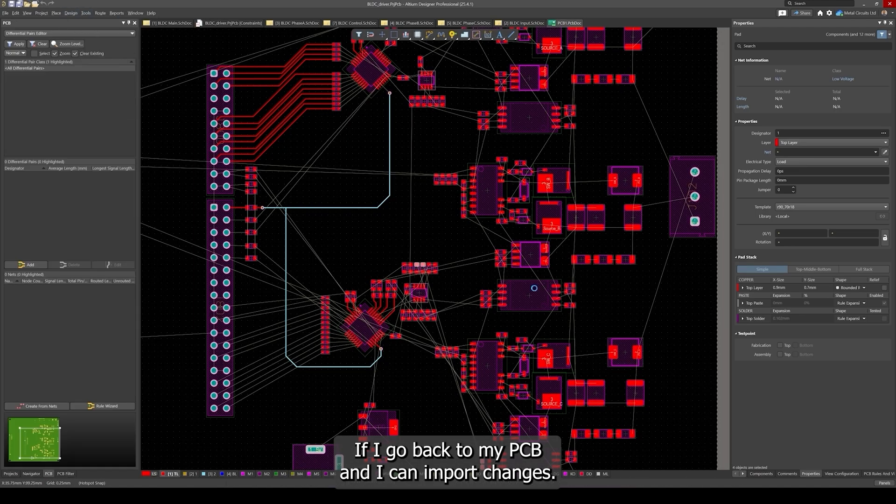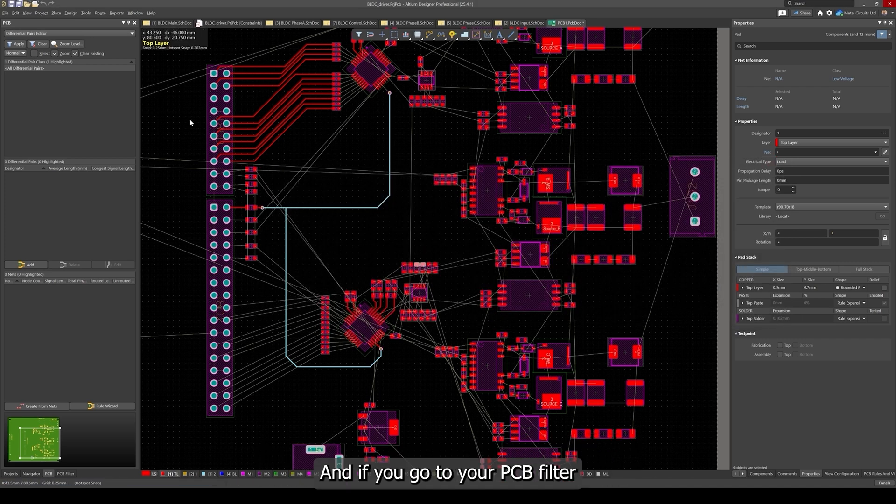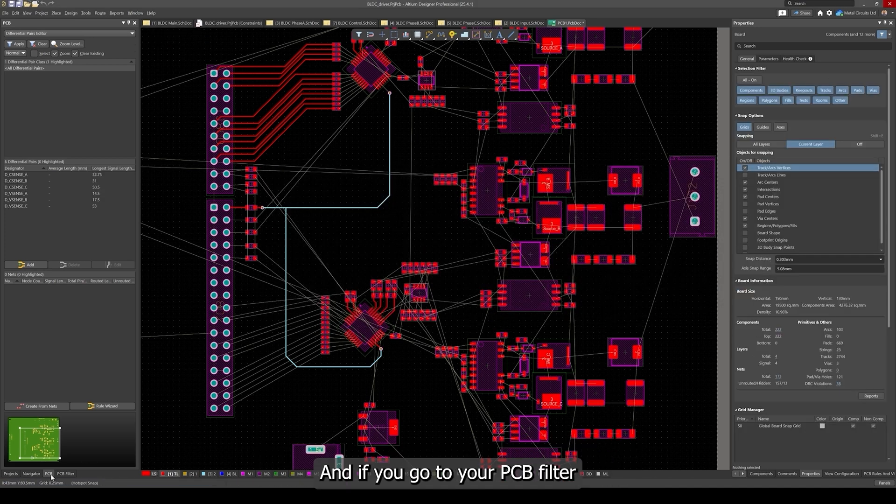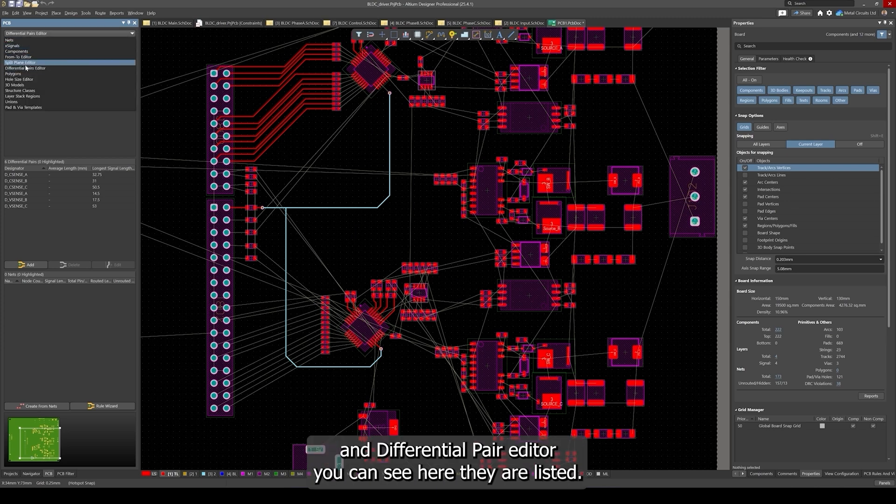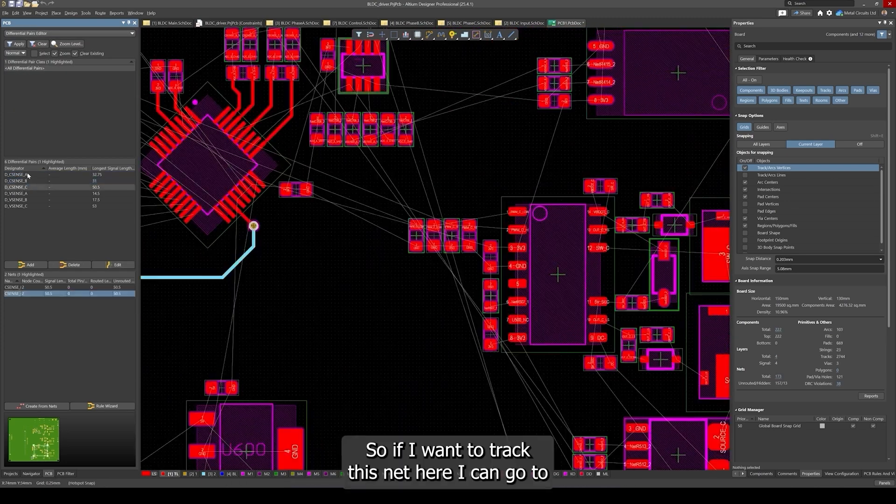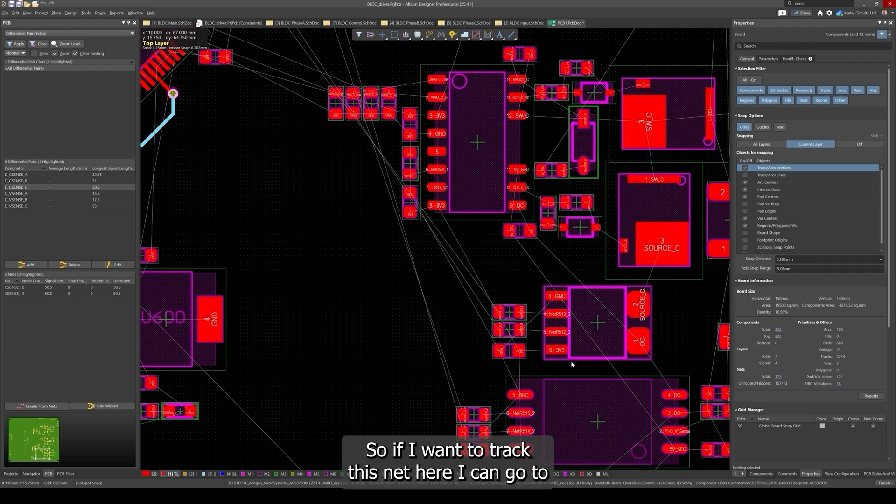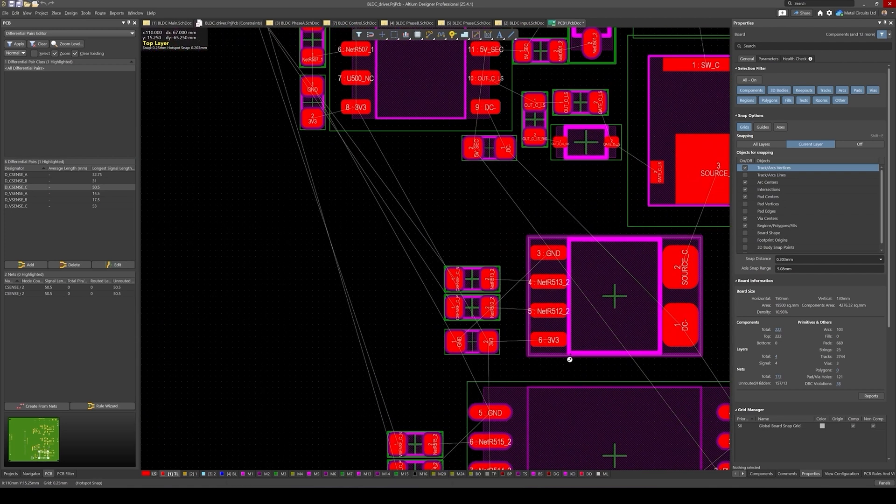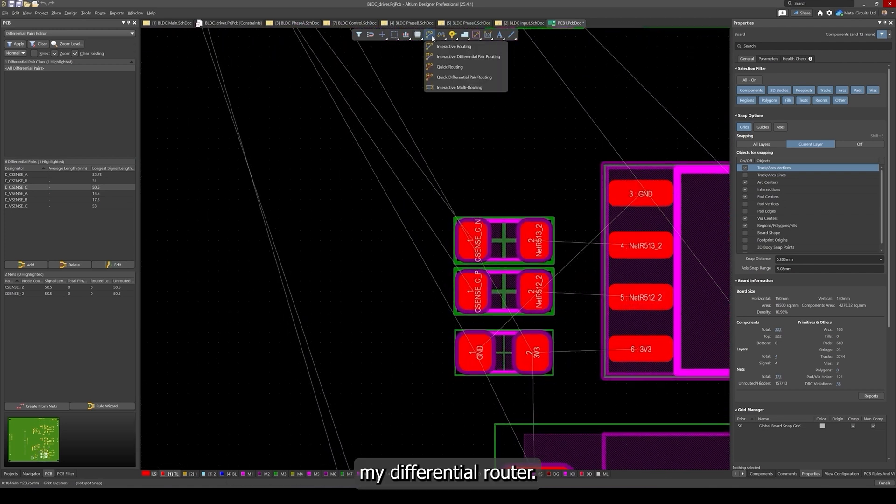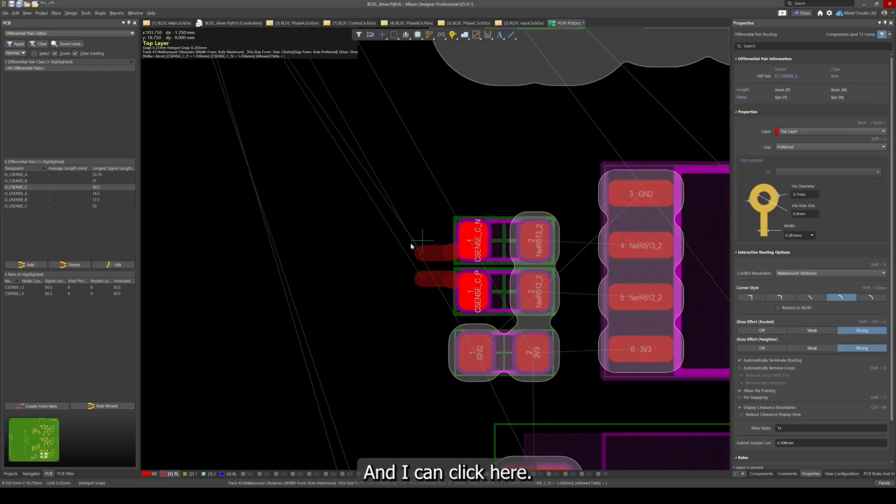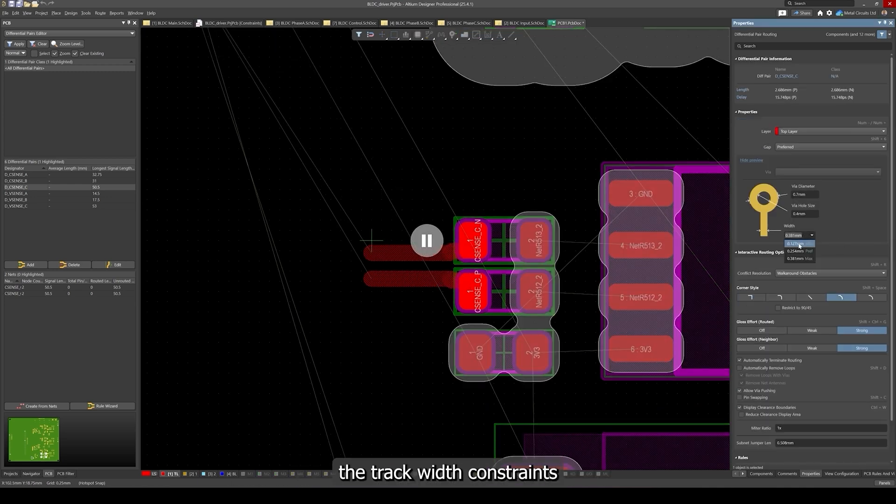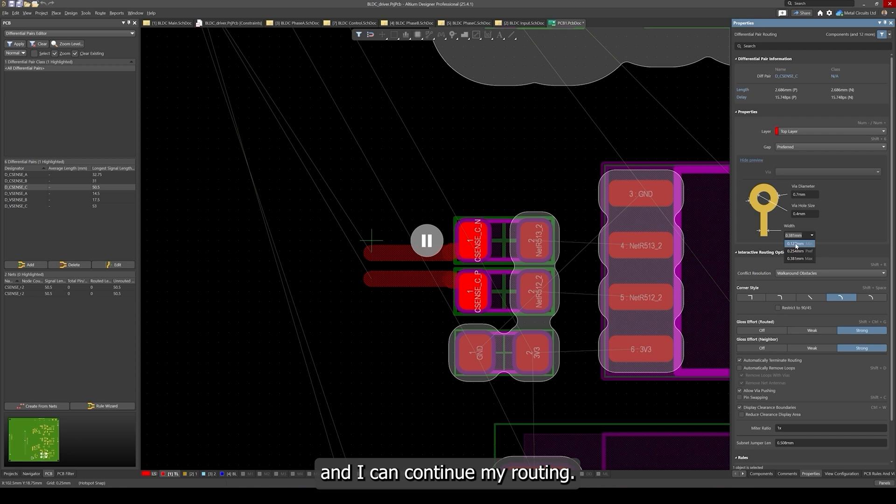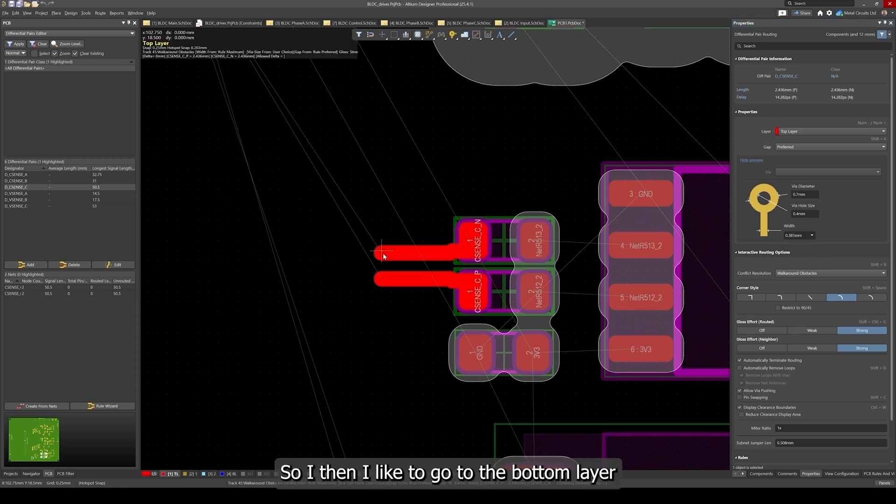I can import changes and you can see here Altium has detected our differential pairs. If you go to your PCB filter and differential pair editor, you can see here they are listed. If I wanted to route this net here, I can go to my differential router and I can click here. If I hit pause, you can see here Altium has imported correctly the track width constraints and I can continue my routing.